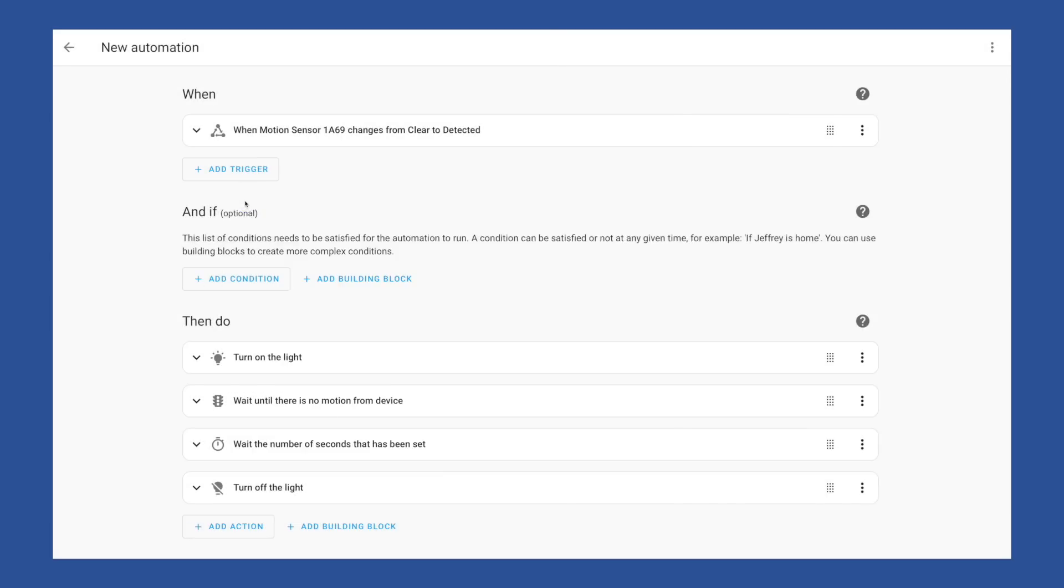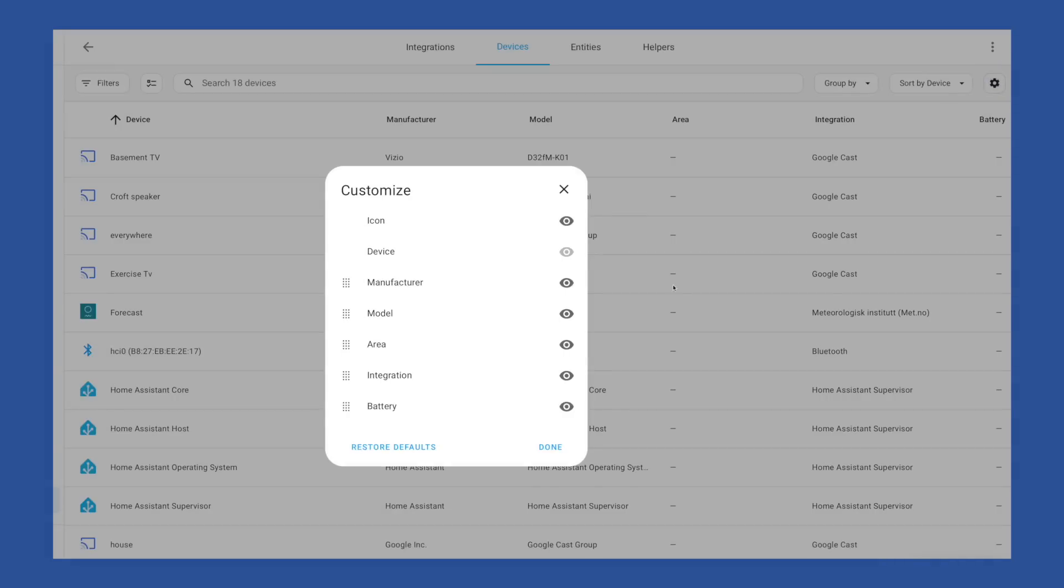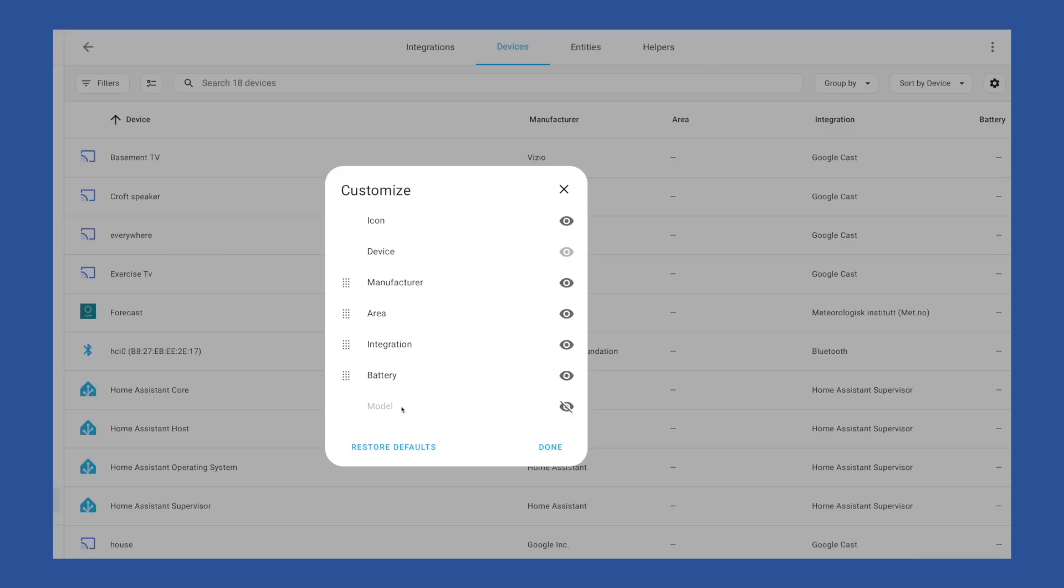The changes to data tables are also going to be nice. When looking at, say, your device list, you'll be able to customize this view by hitting the cog. And now you can choose which of these columns are visible and even move the order around.